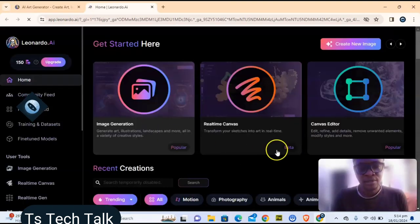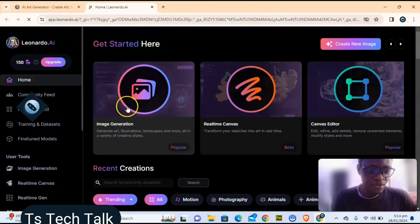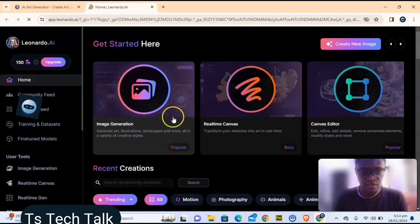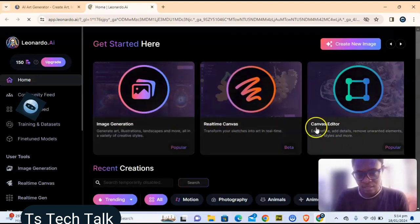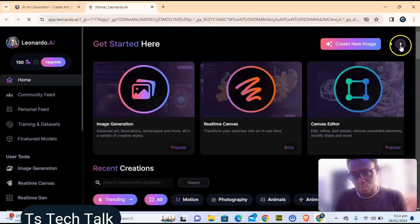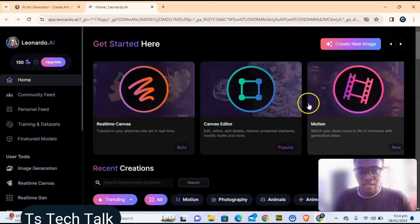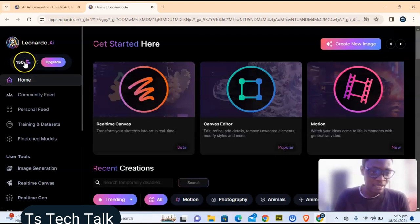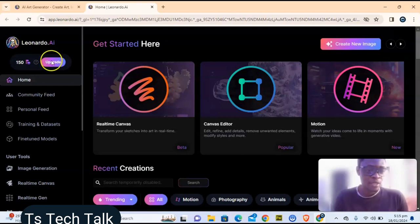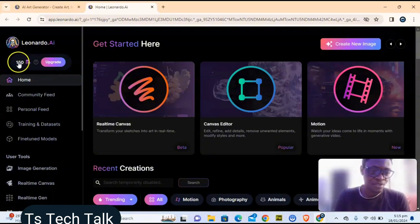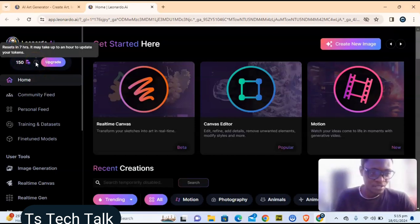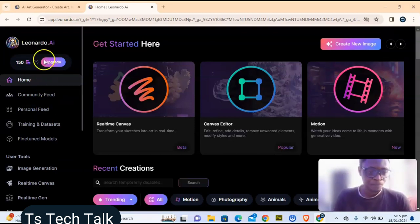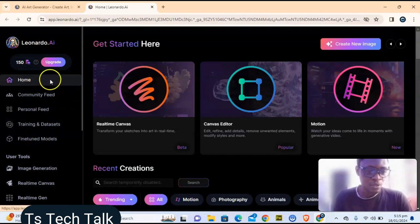I'm going to click on Launch. You can see the features right here — image generation, real-time canvas, canvas editor, and if you go forward you'll see Motion. Also important: you get 150 Leonardo coins rewarded to you. Every time you create for free it deducts from this, and in seven hours it gets restored.